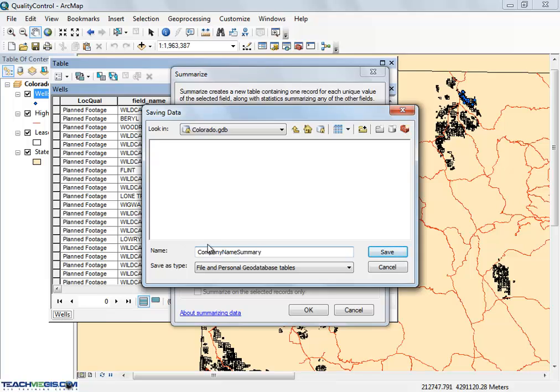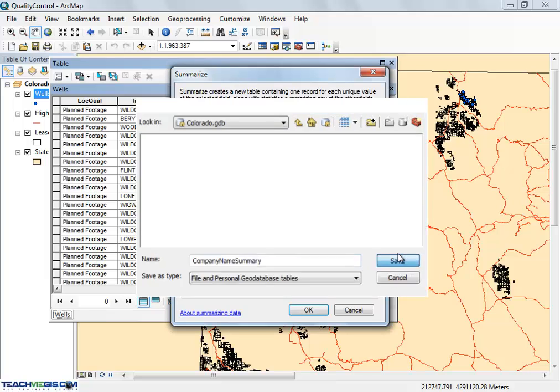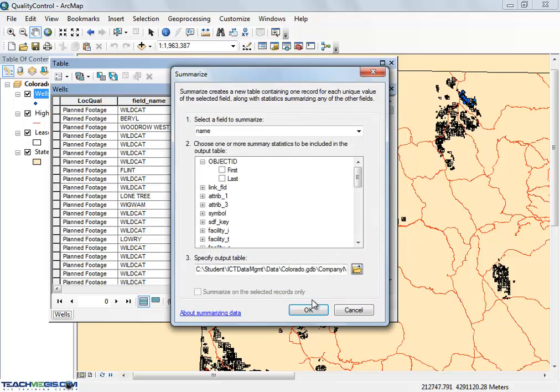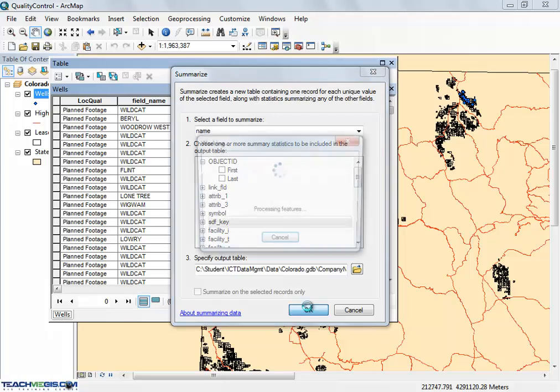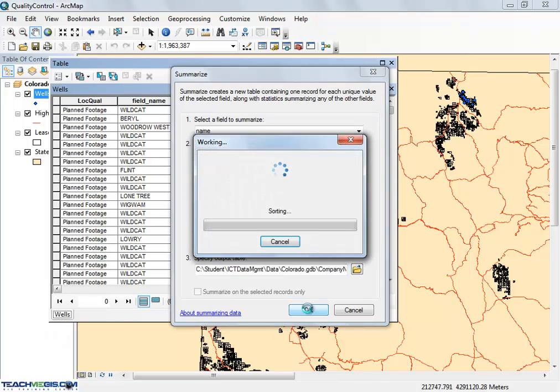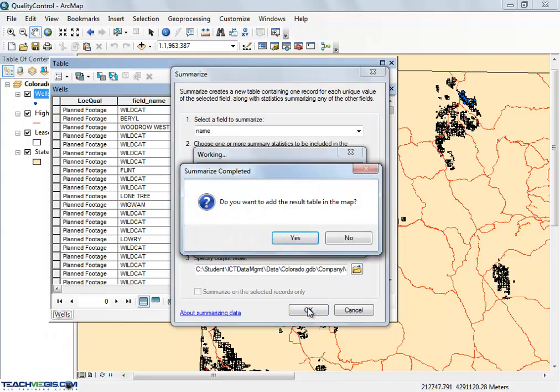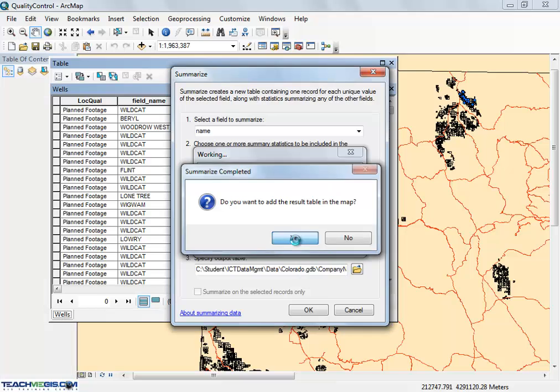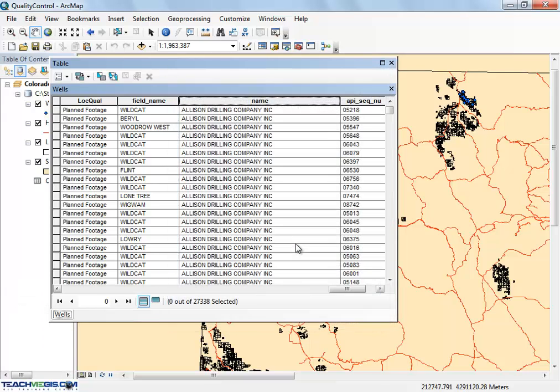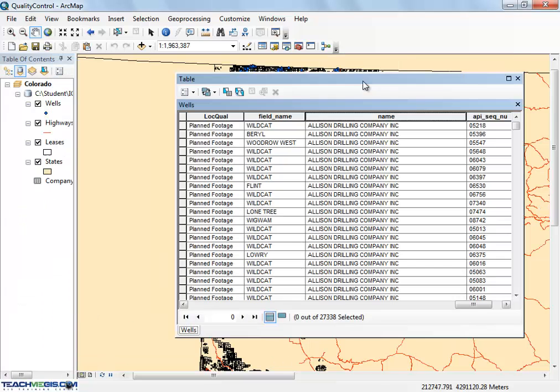Summarize will scan the entire column, finding each unique value in that field, and create an output table listing all of the values along with a count column showing the number of times each value appears in the table.